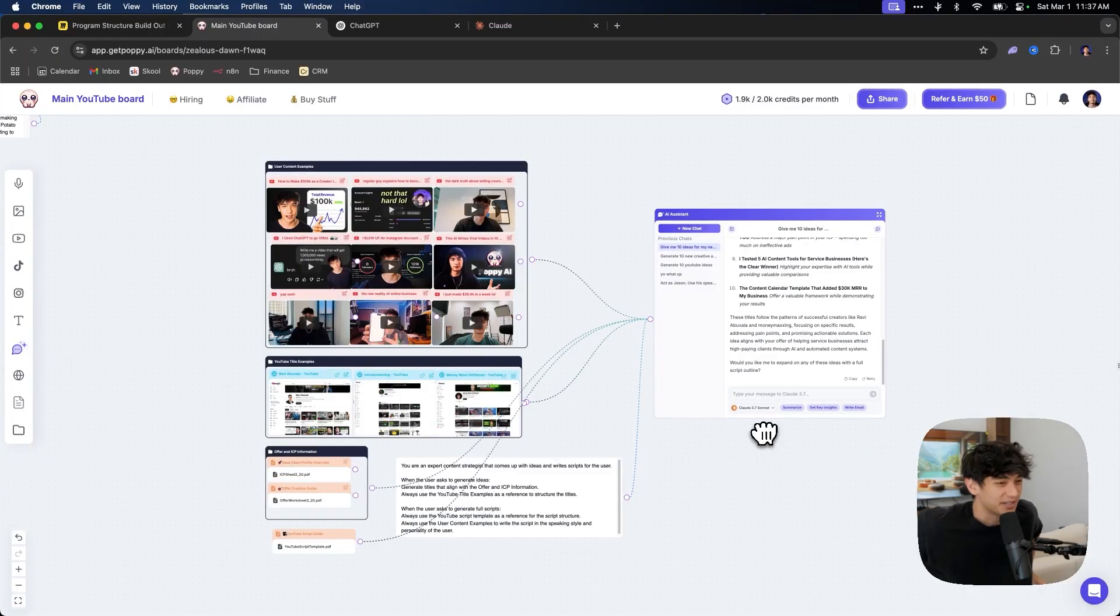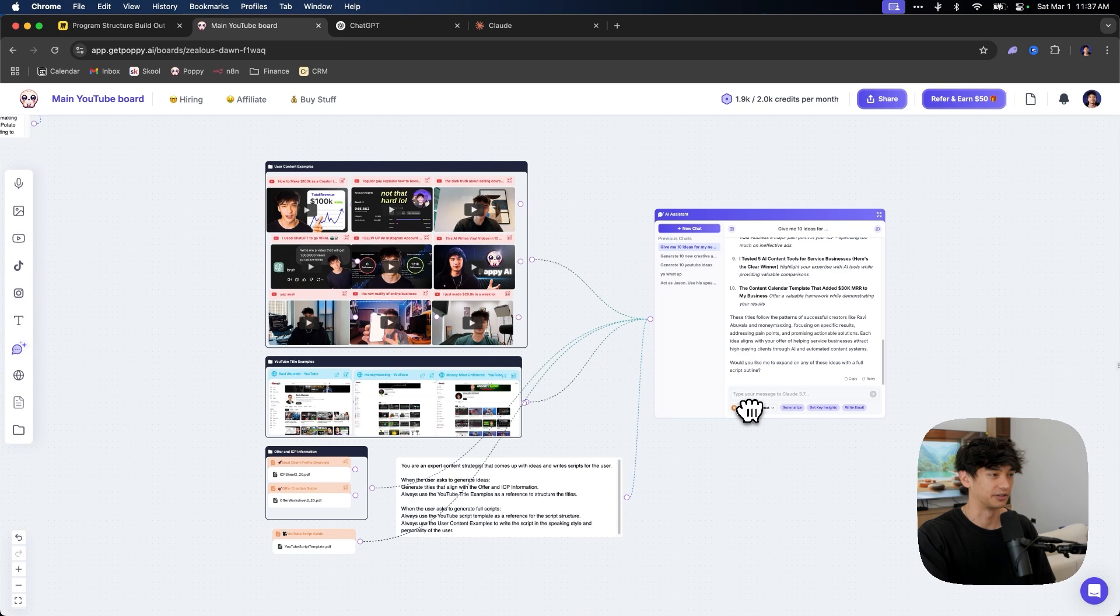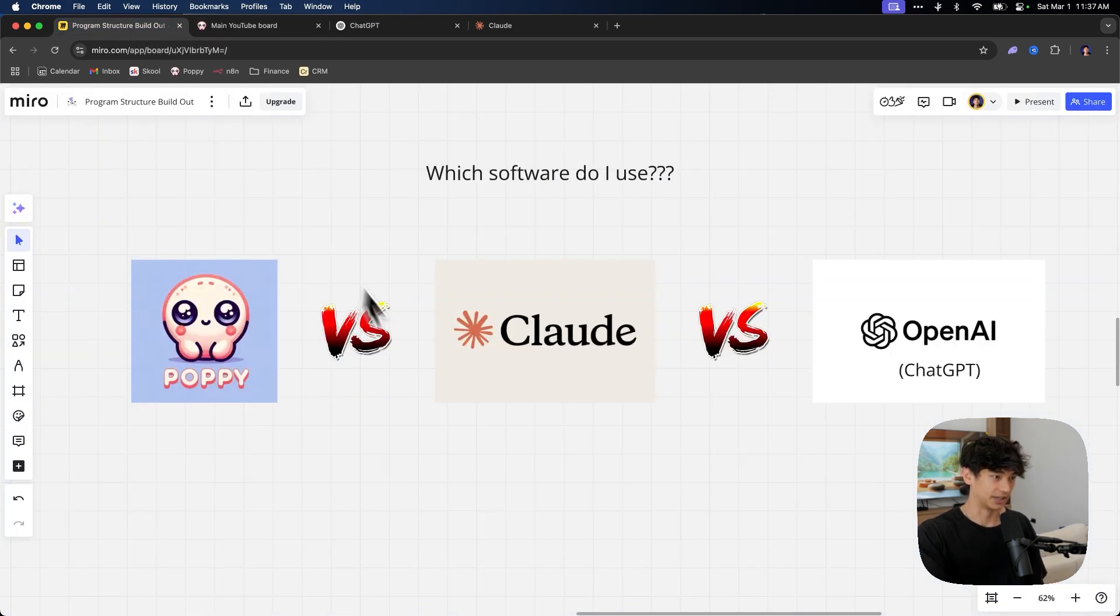All right. So this is the system that we're going to be building out here. Like this is it. You're looking at the system right now. And before I get into the nitty gritty, let's talk about this. Let's talk about which software do you use?